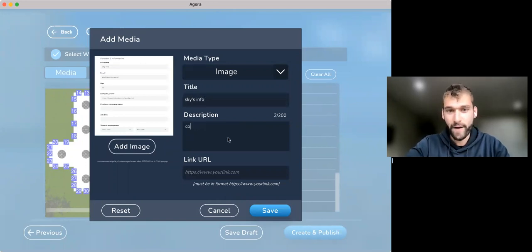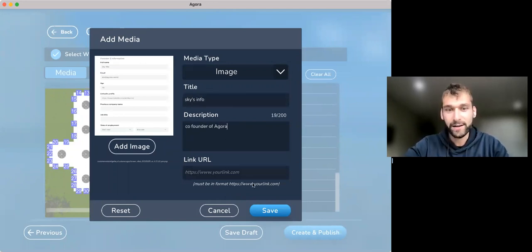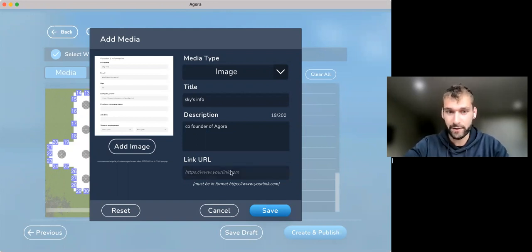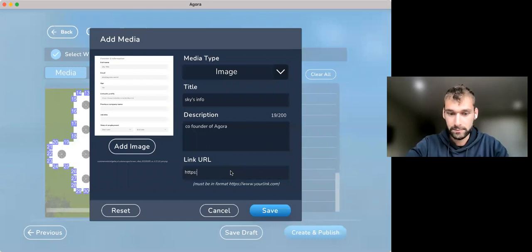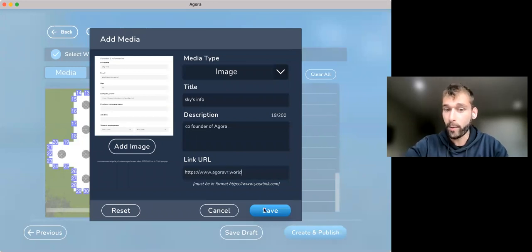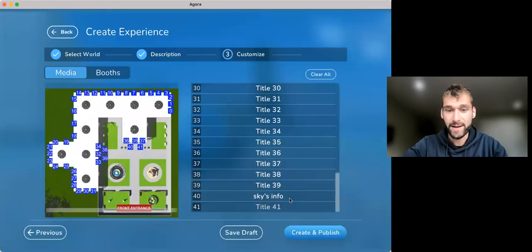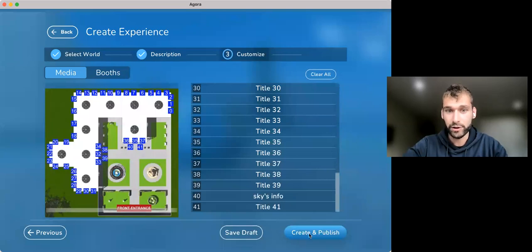It's Skye's Info, co-founder of Agora. Put a link if you want it to link out. So I can do https www.agoravr.world for our website. Press save and create and publish.